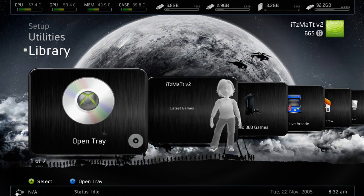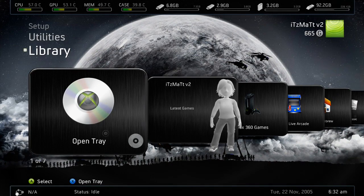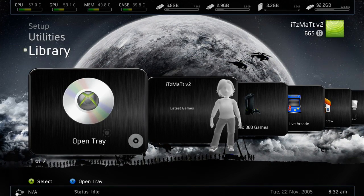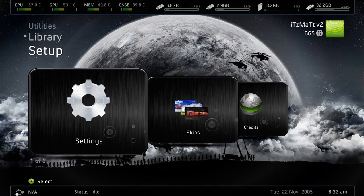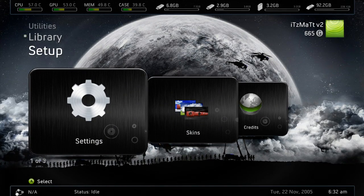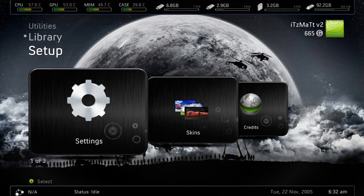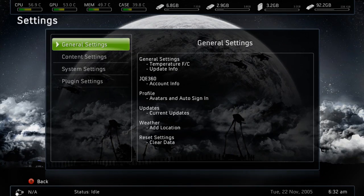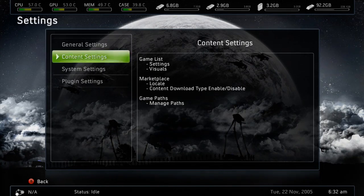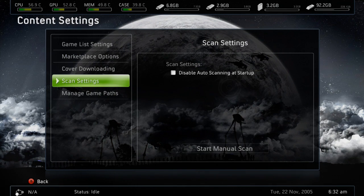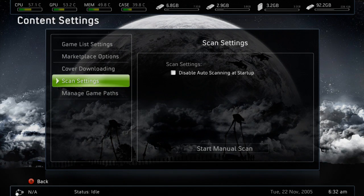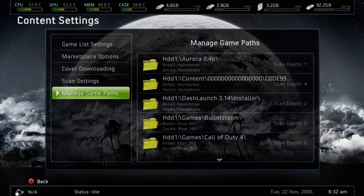So you want to go up to Setup, go over to Settings, go to Content Settings, and you want to go to Manage Game Paths, go ahead and press A and press Y.